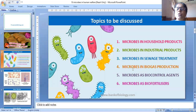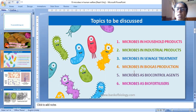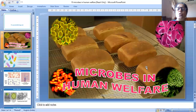The topics to be covered are: microbes in household products, microbes in industrial products, microbes in sewage treatment, microbes in biogas production, microbes as biocontrol agents, and microbes as biofertilizers.